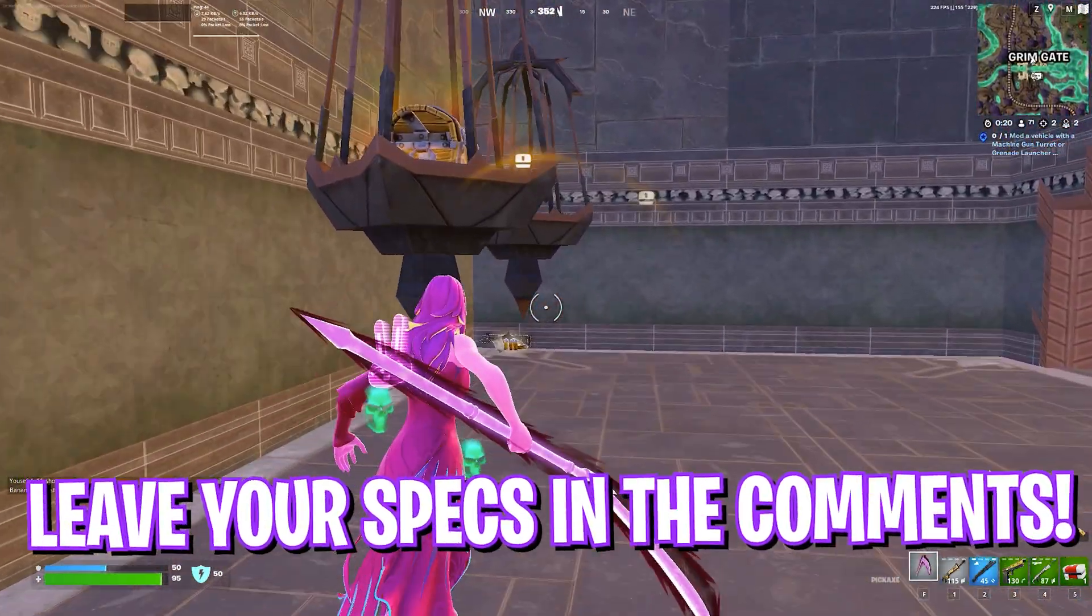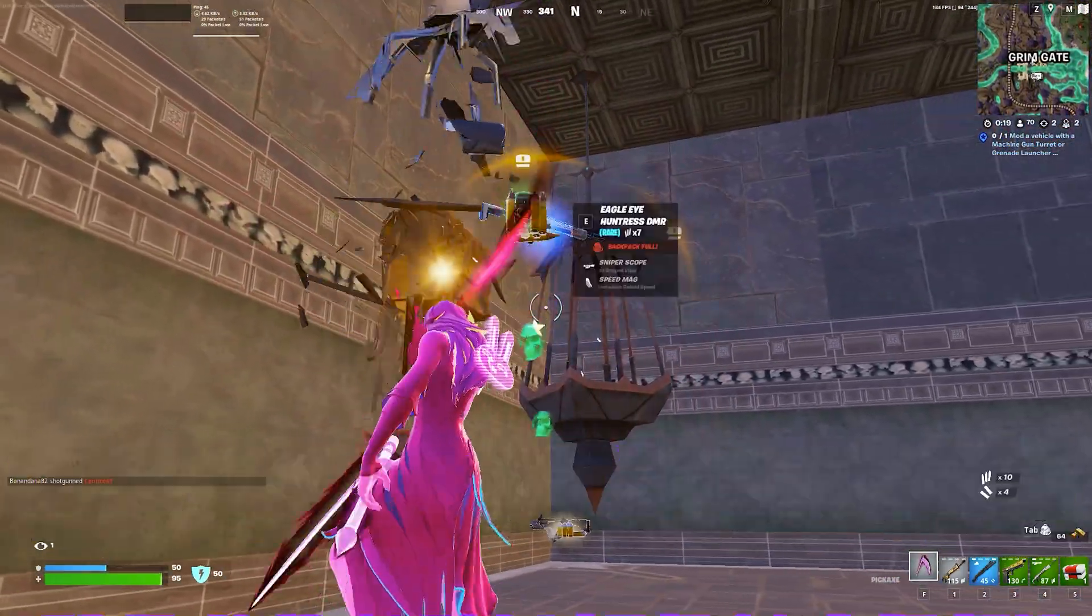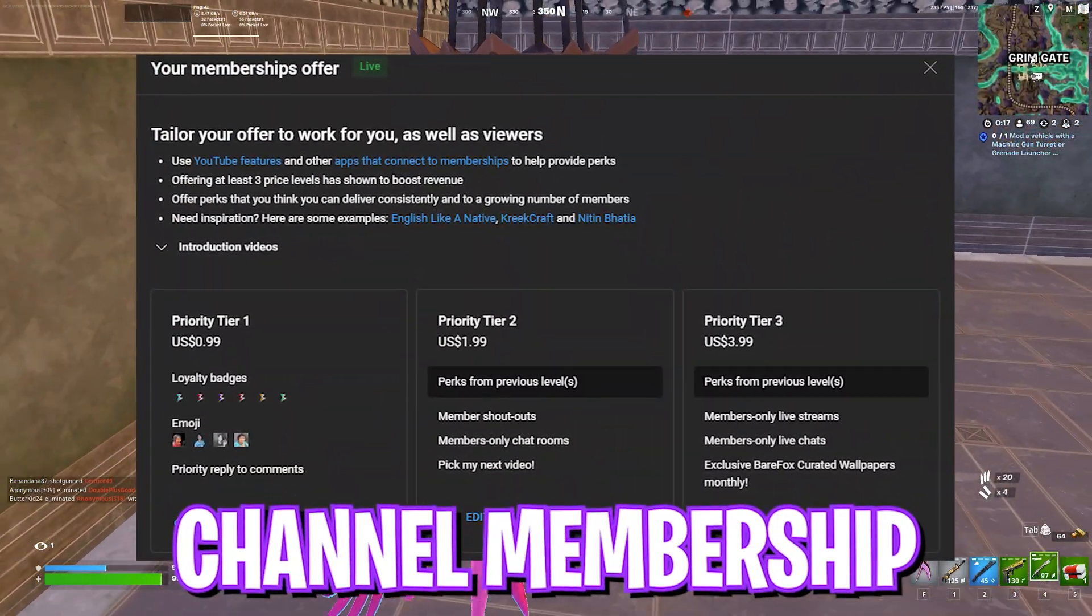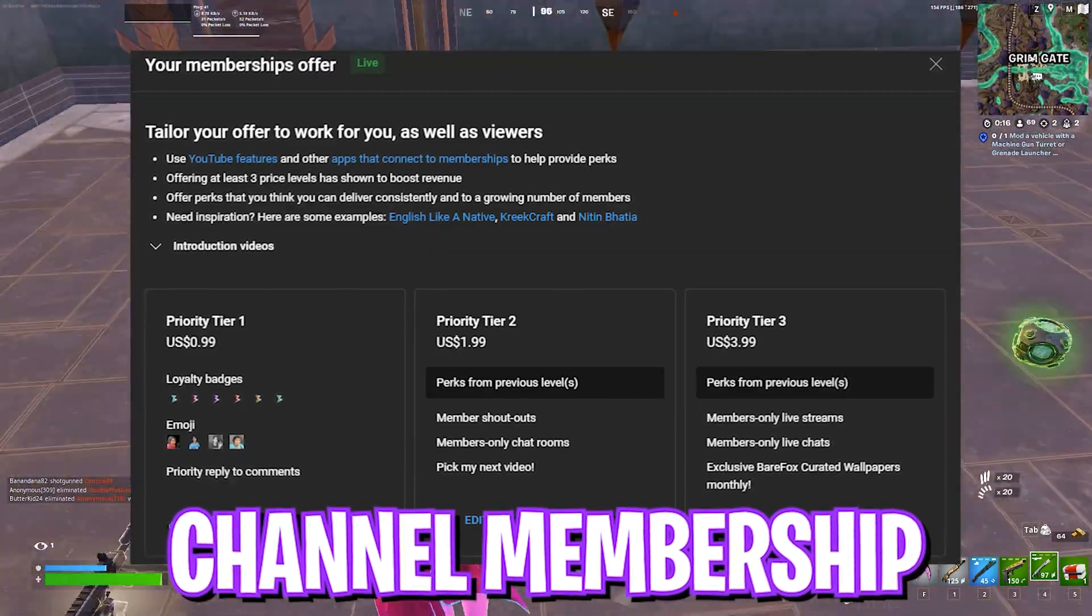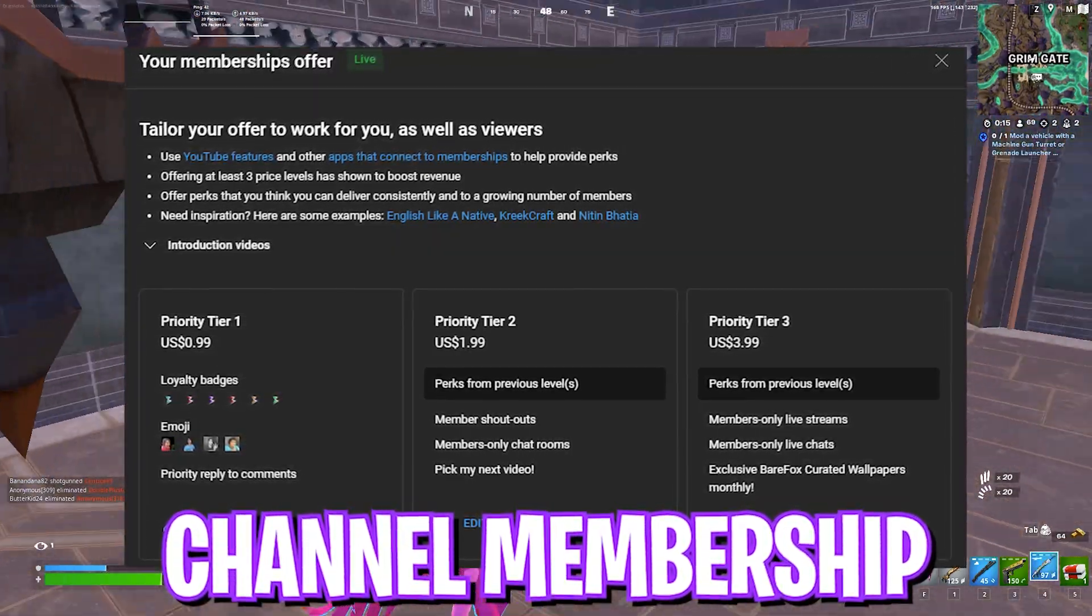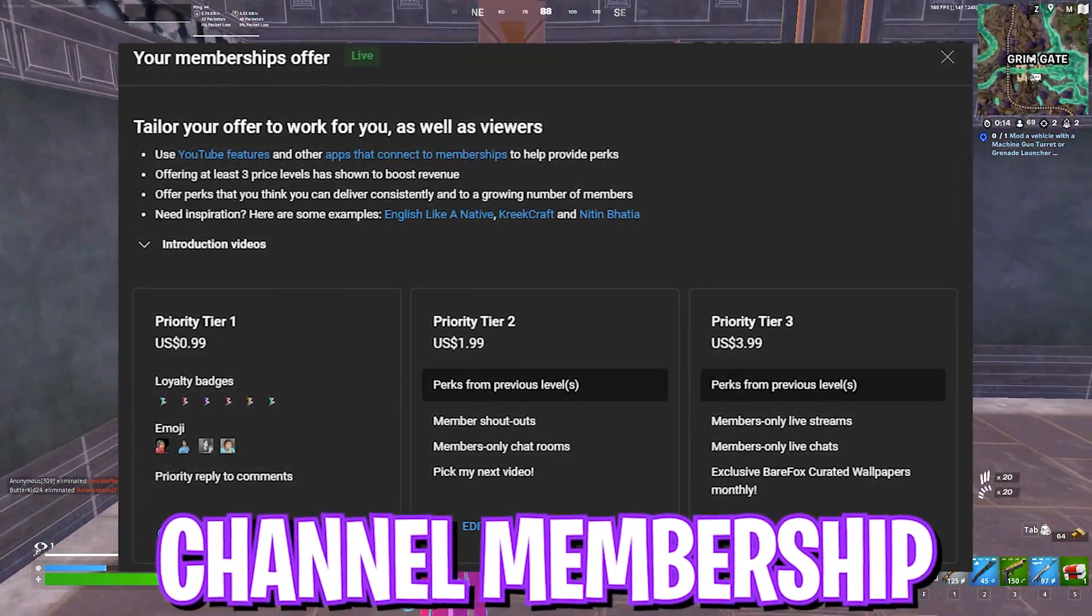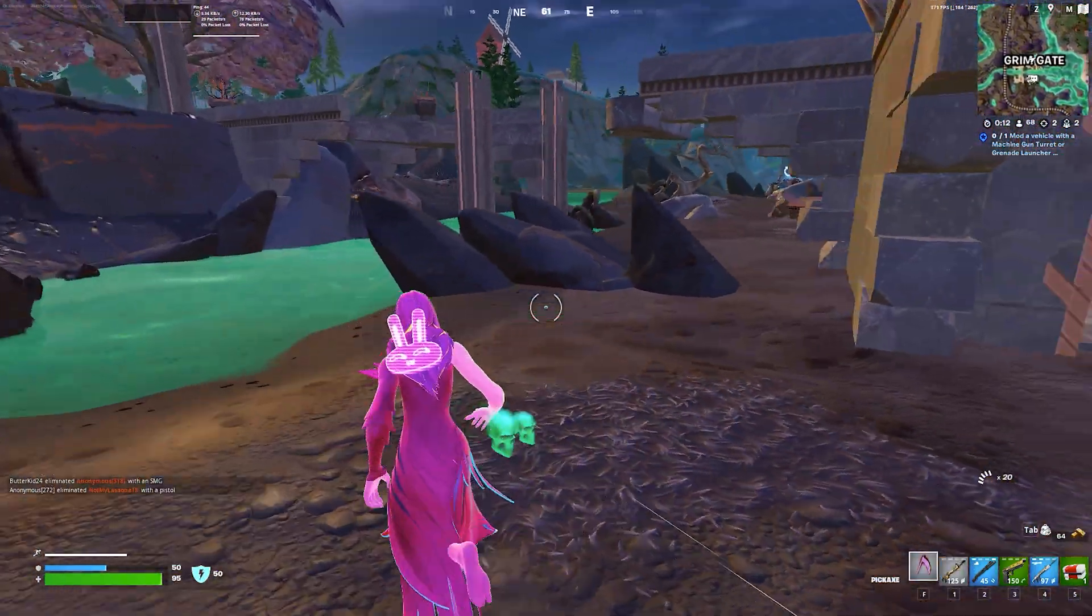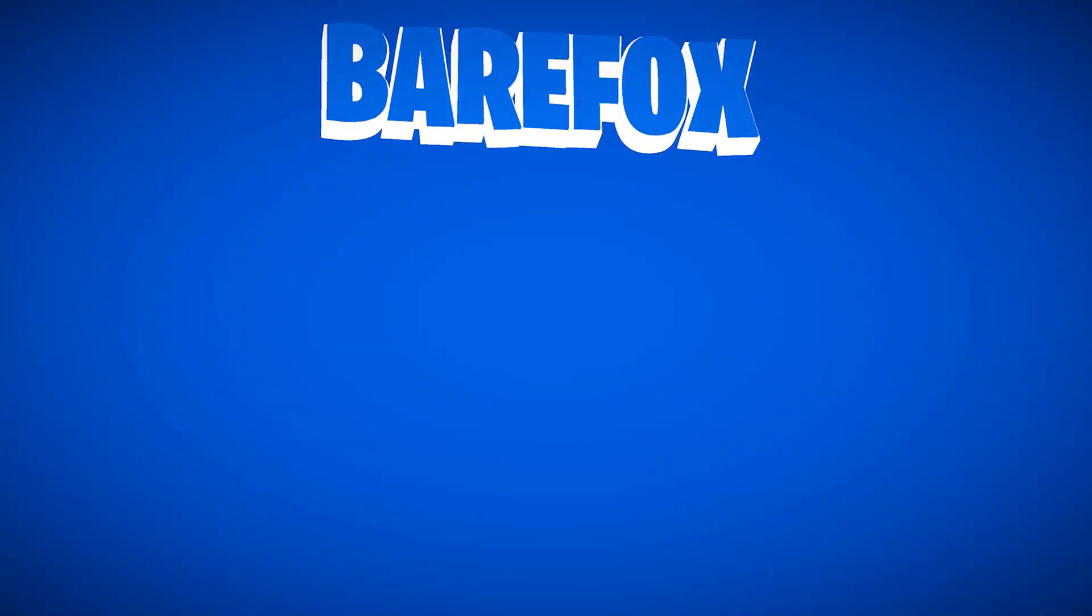That is all for today. I hope this video helps you out. If it does make sure to like and smash your subscribe button, it really helps me out a ton. I'll see you guys in another amazing video. Until then stay tuned, keep watching BearFox, and peace out.